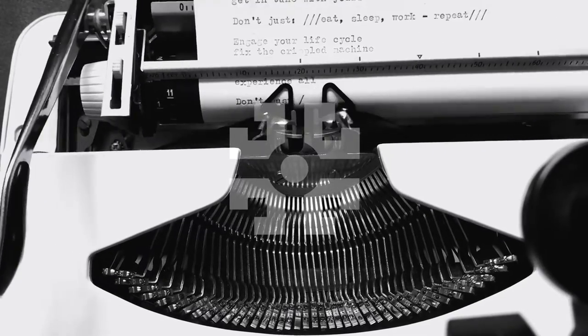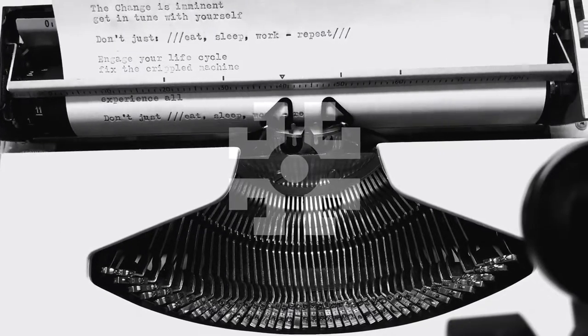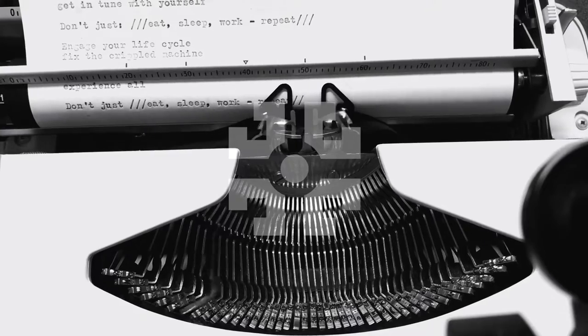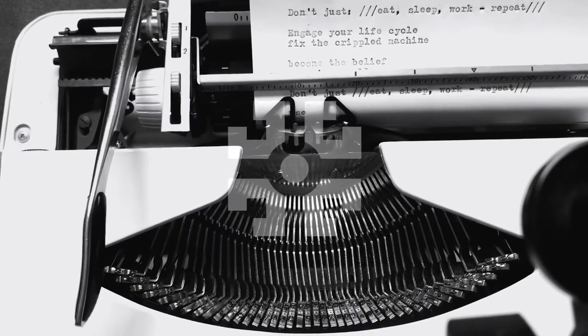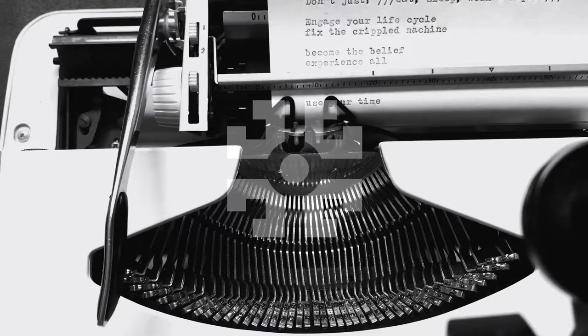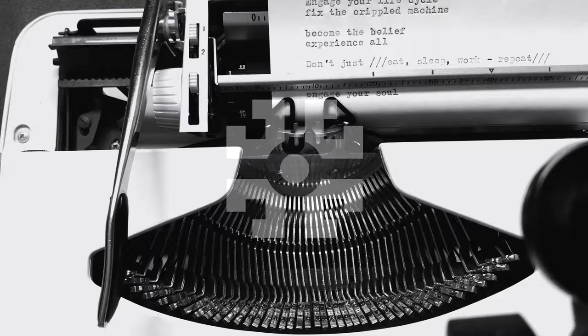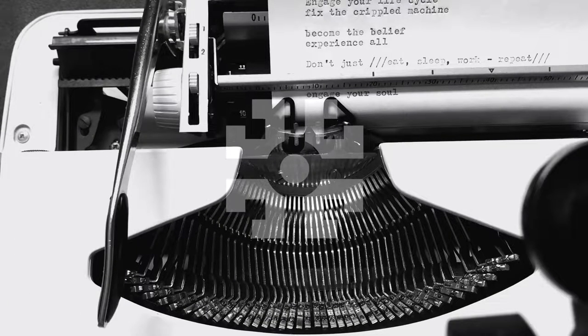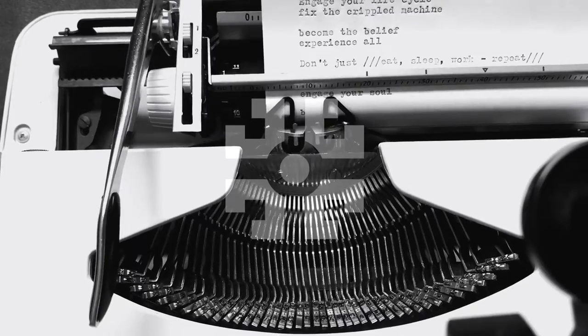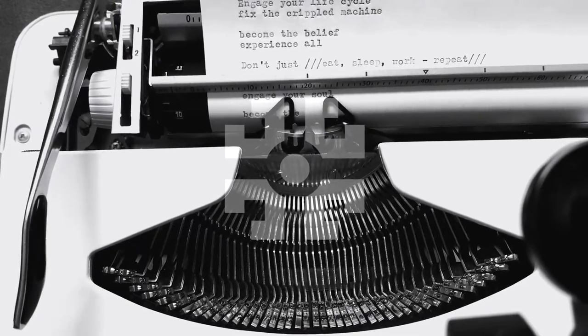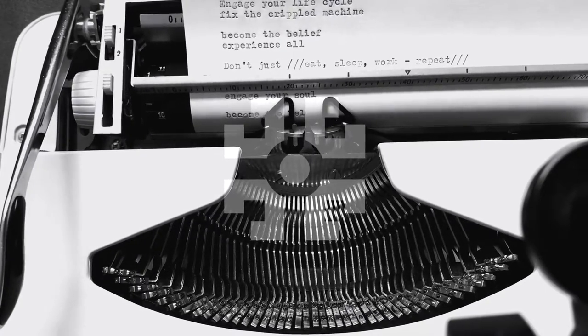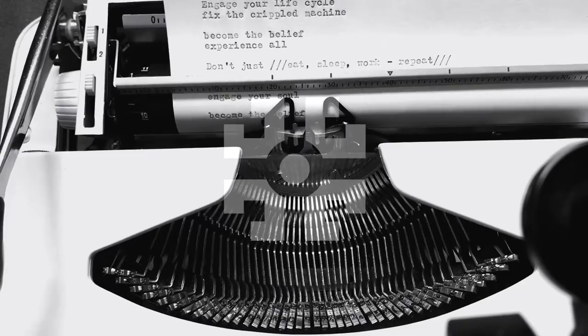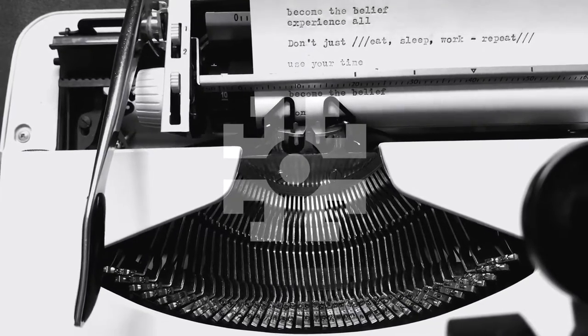Don't just eat, sleepwalk, repeat. Use your time. You'll not believe, guard your soul and become the belief. Become the belief.